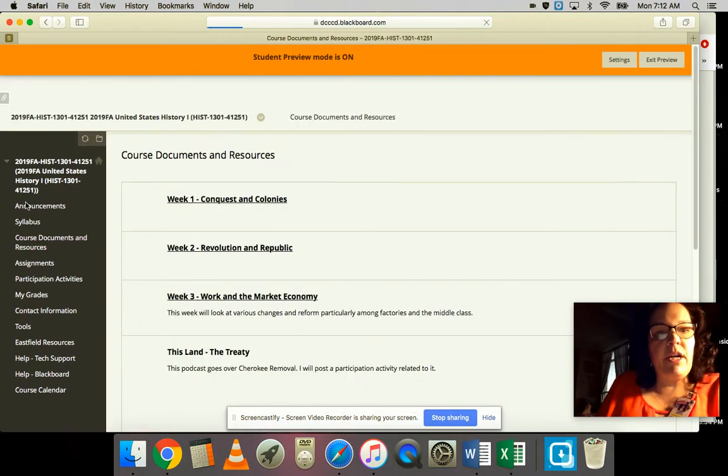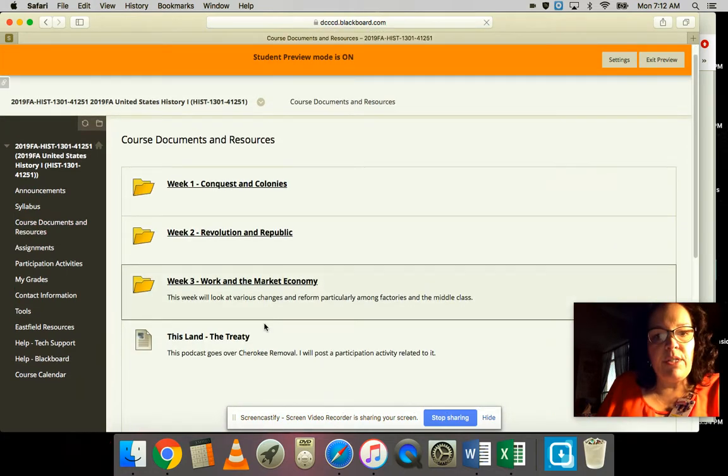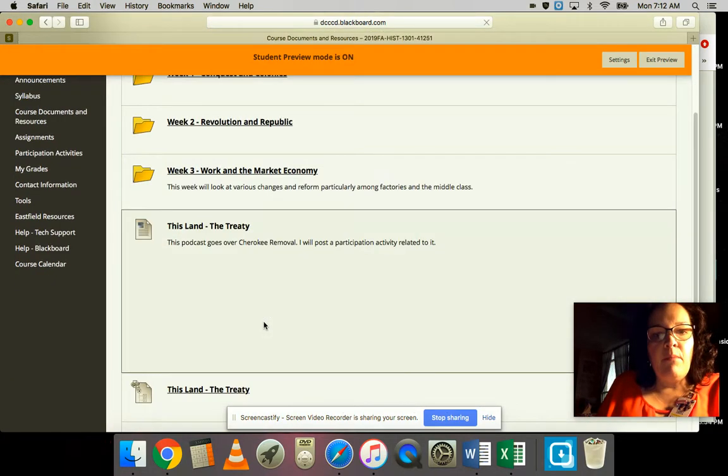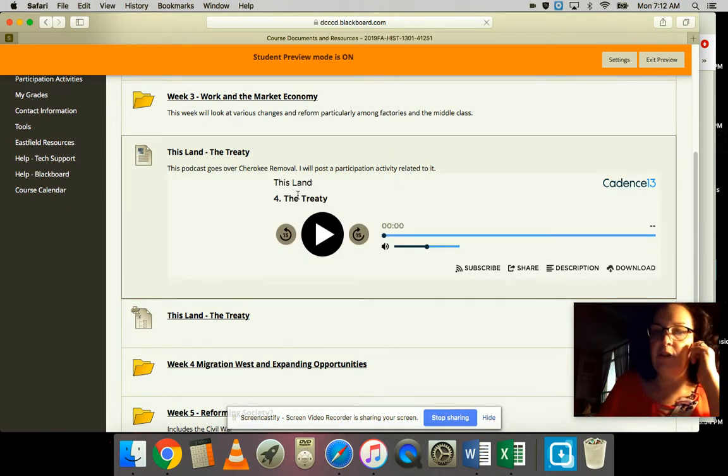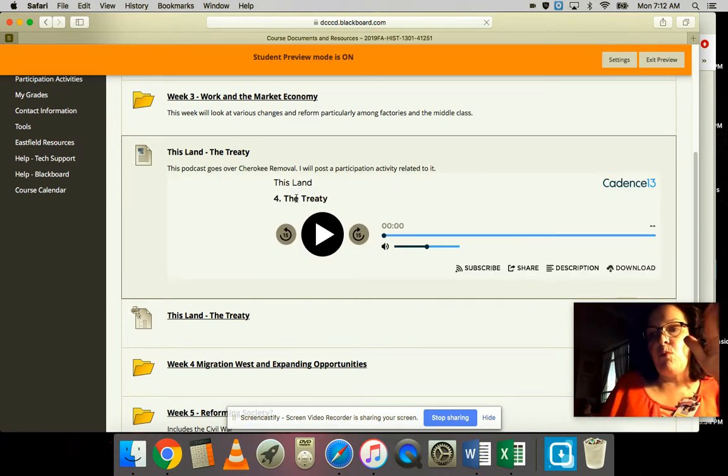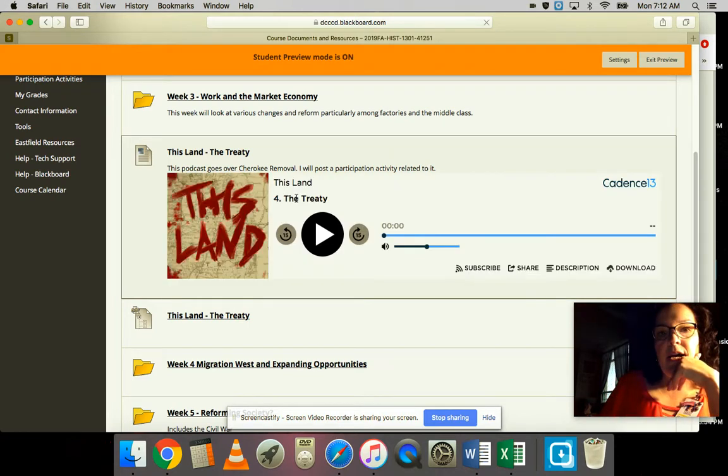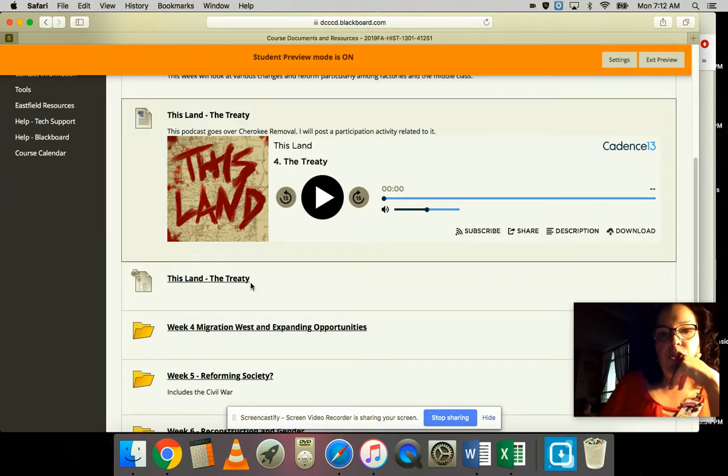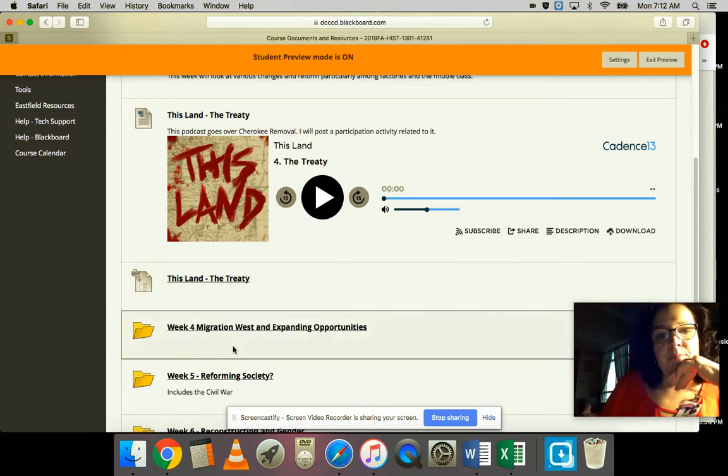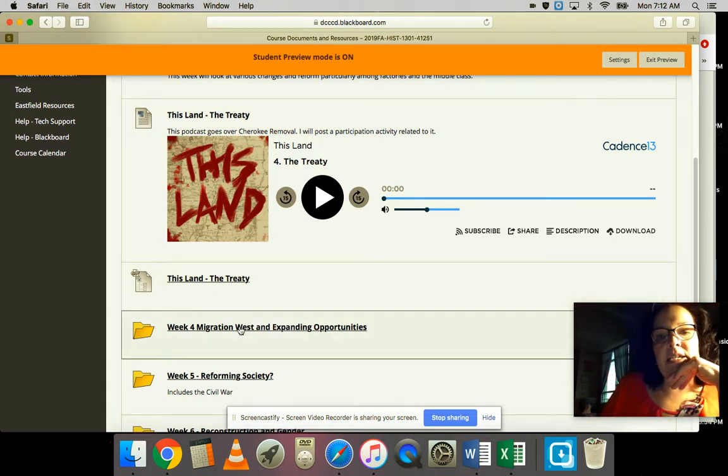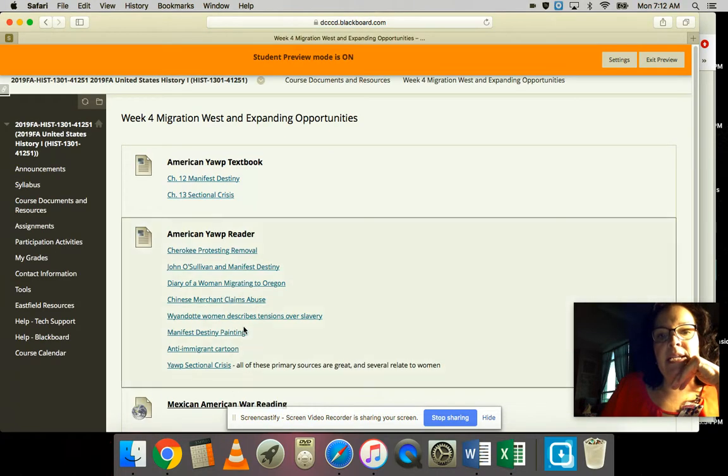Let's go to the course documents and resources. Remember you've got This Land, which allows you to earn five points as a bonus points opportunity.